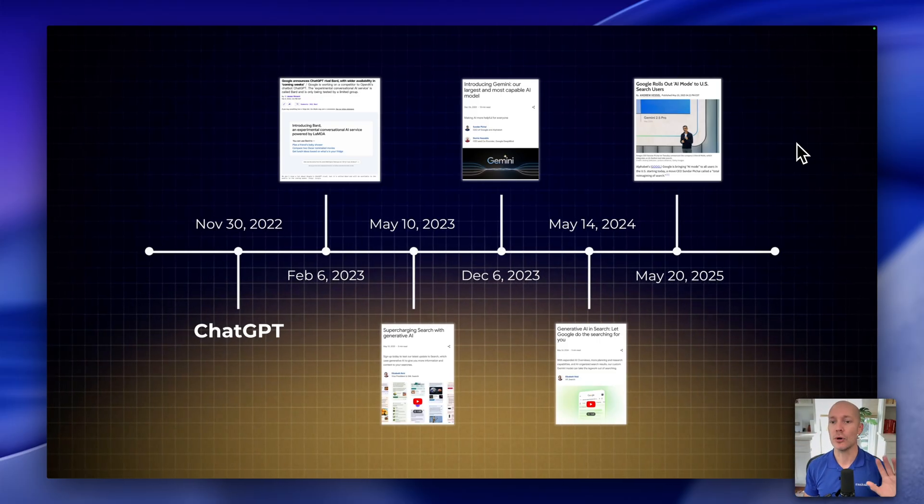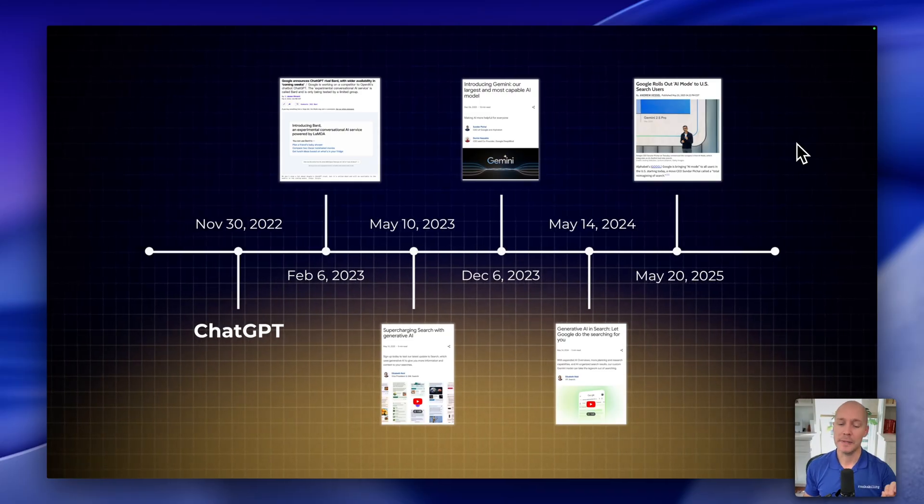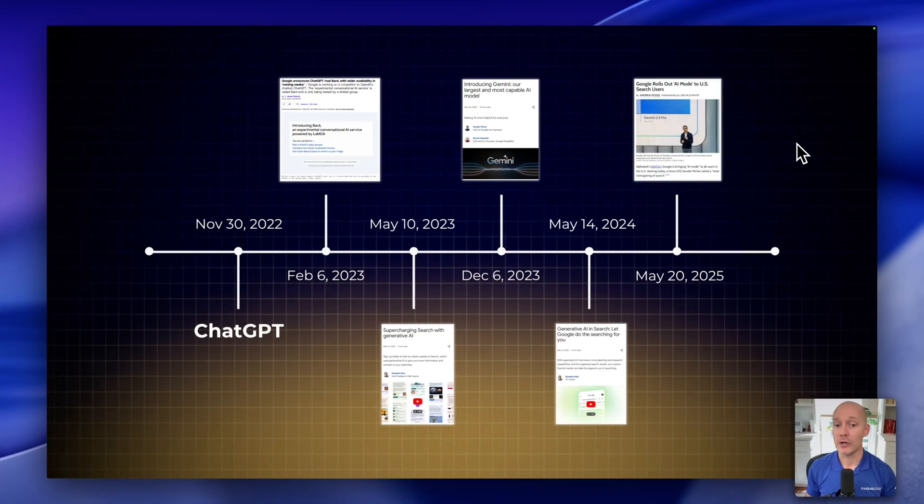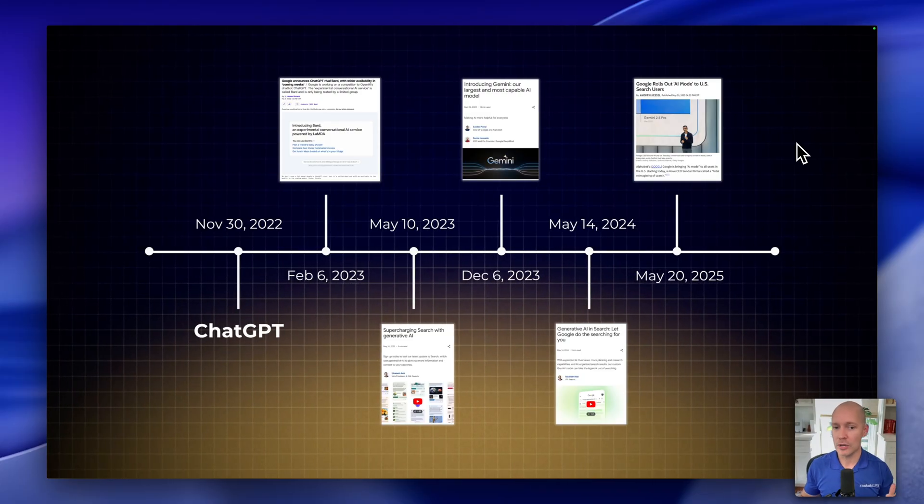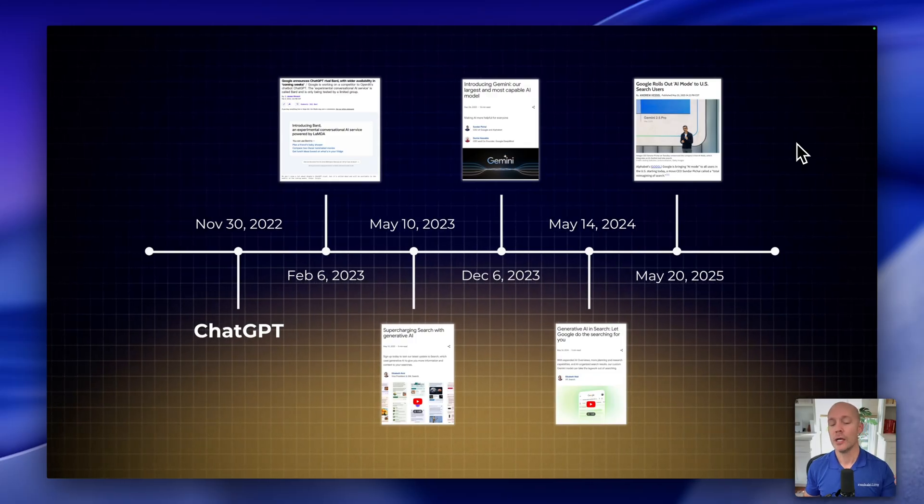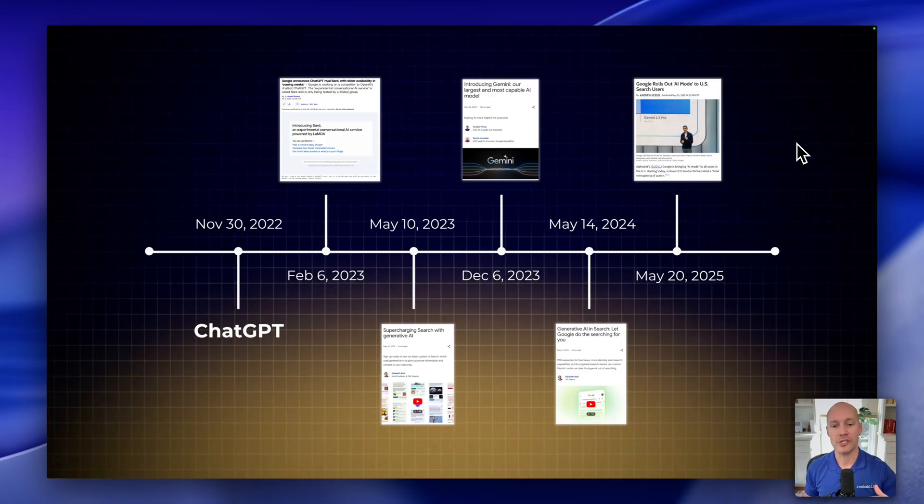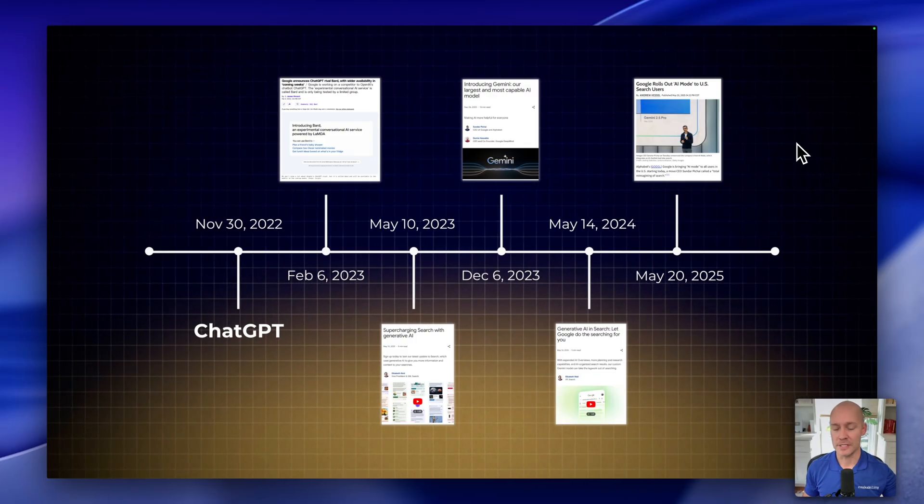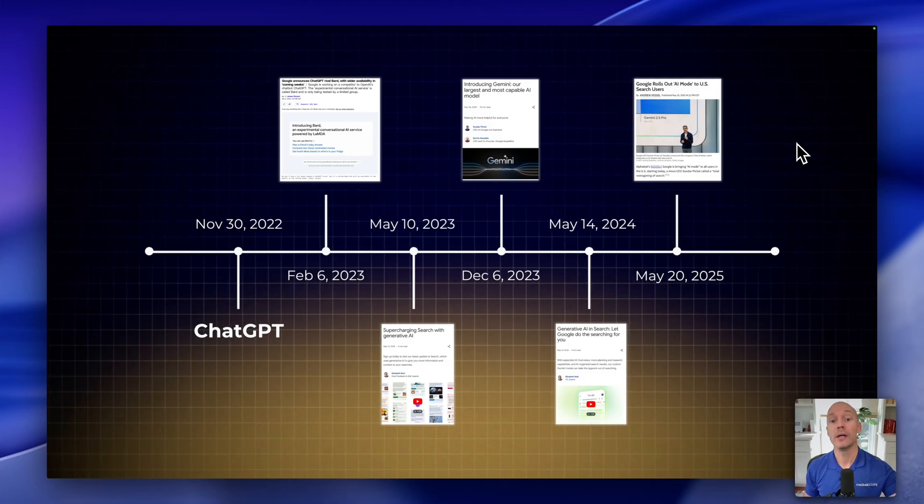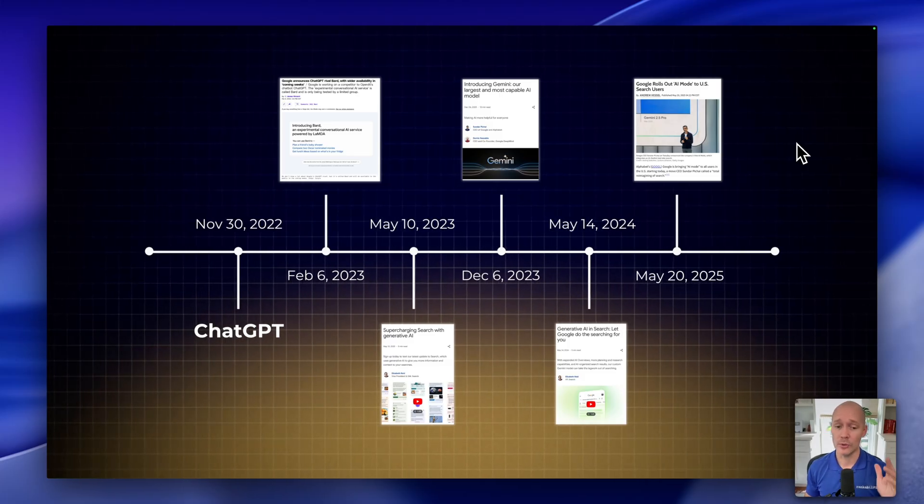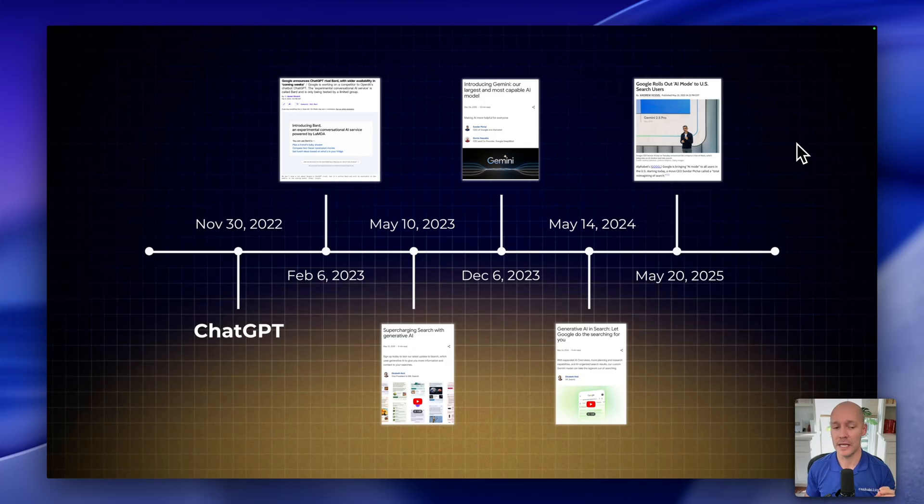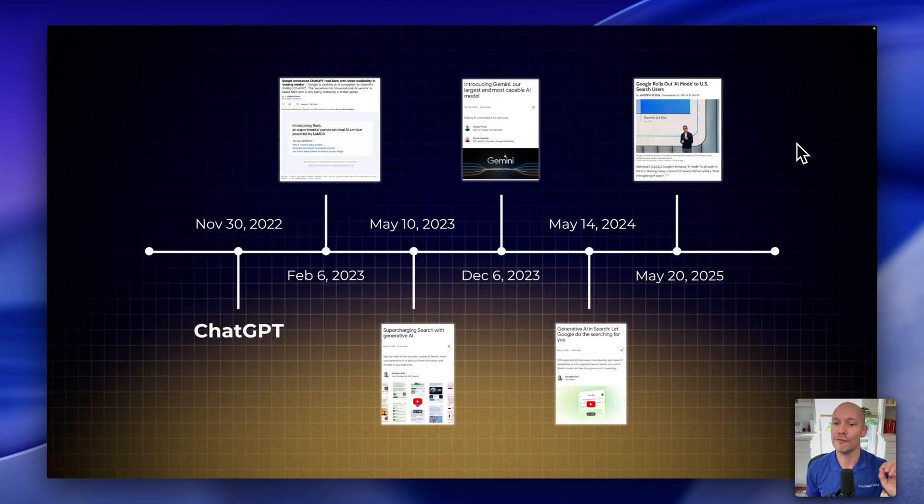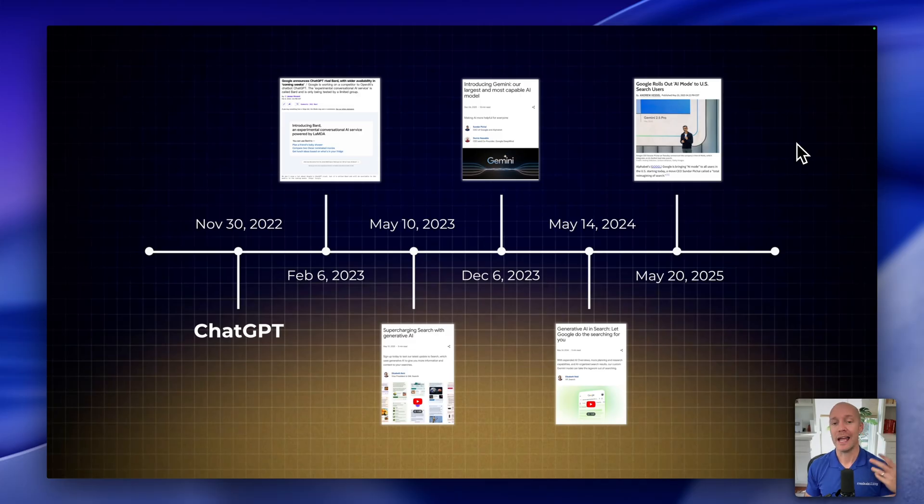And so ChatGPT, for better or for worse, maybe caught Google on their heels, whatever it was, but Google did not just roll over and let ChatGPT take over. And in fact, I would argue that it's quite impressive what they've been able to do since ChatGPT launched. It's almost like it kind of lit a fire under Google. And now they're really starting to ship a lot of really great search products. And these are all products that we need to be paying attention to.